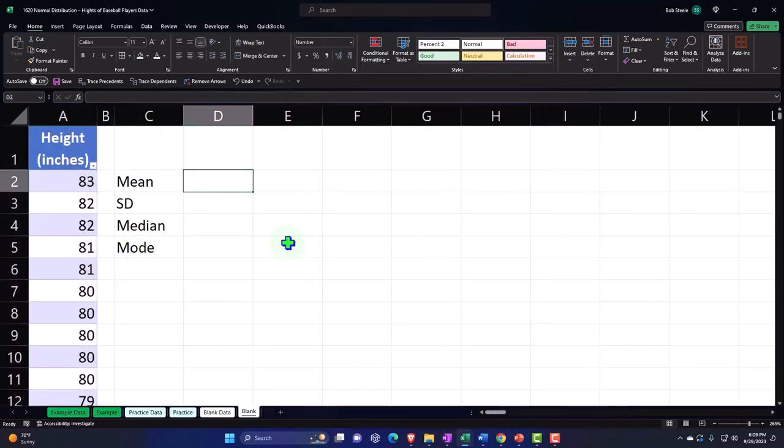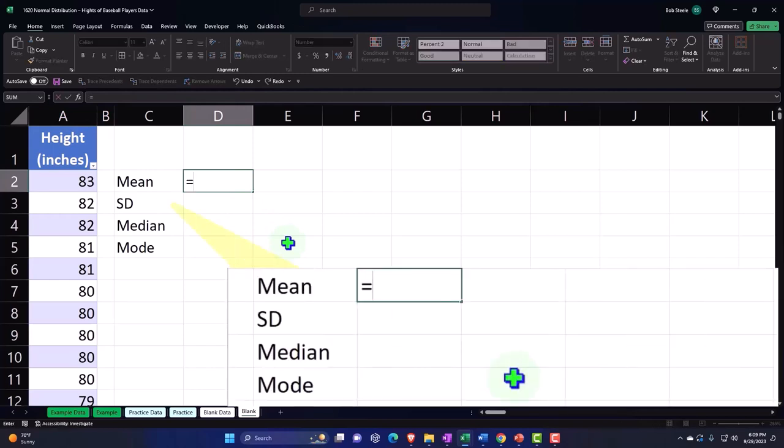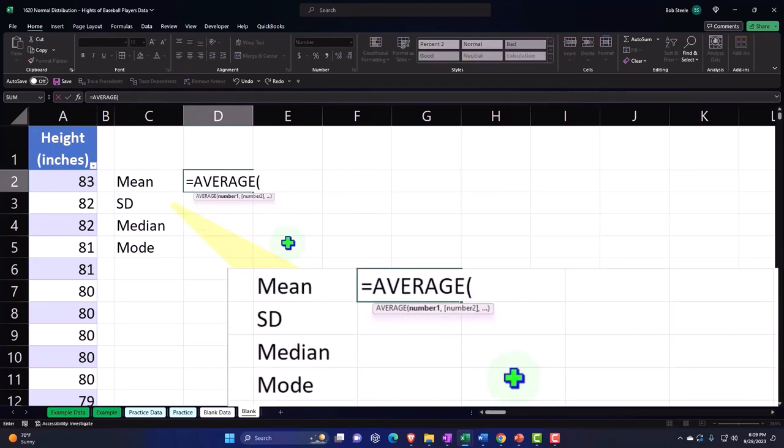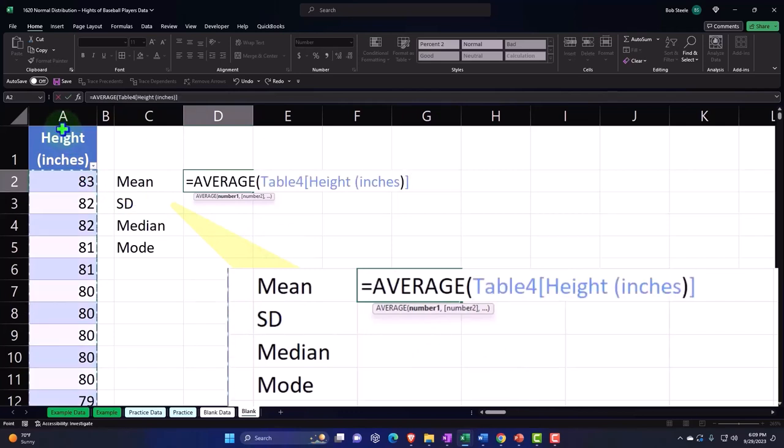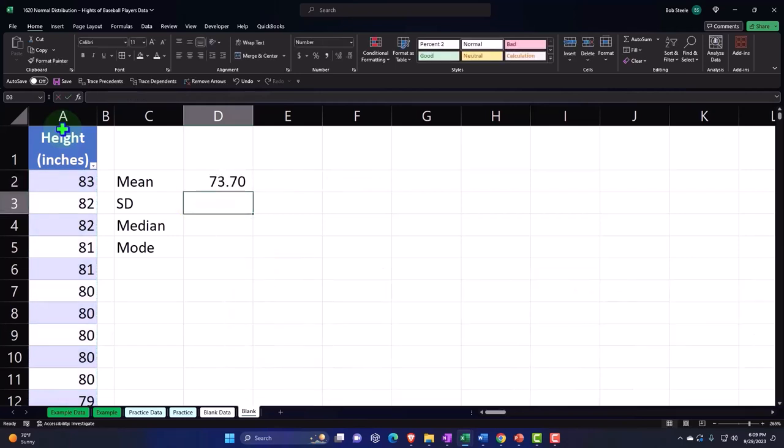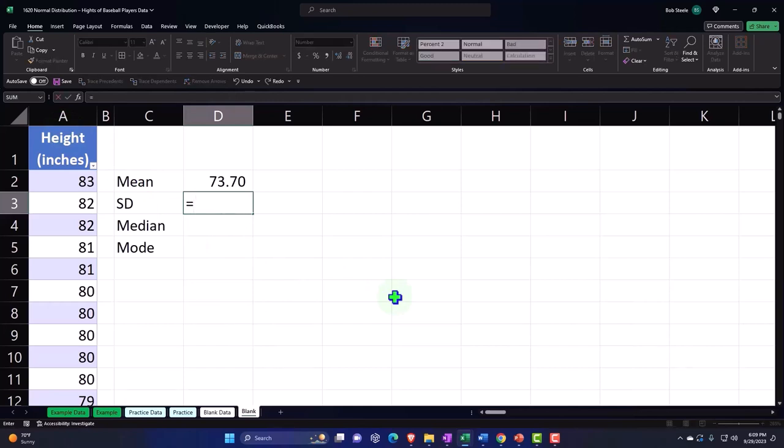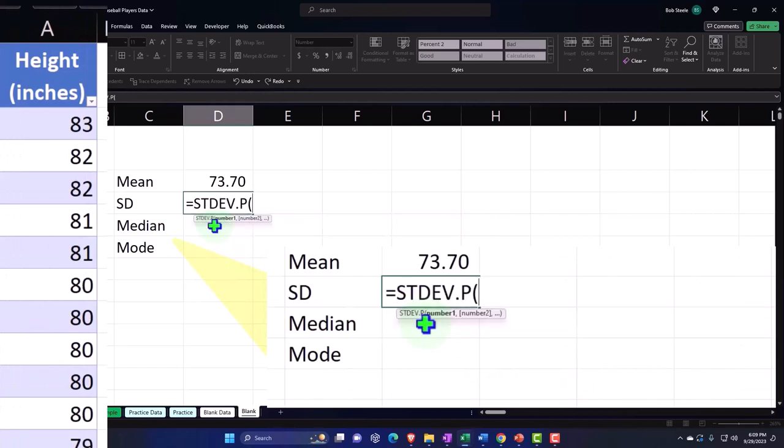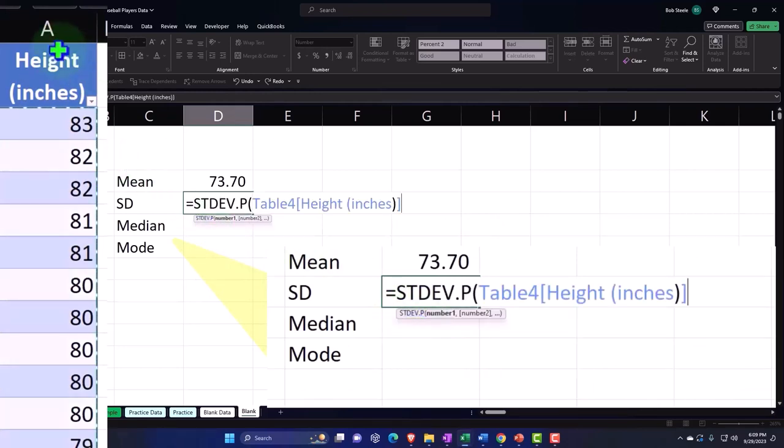Now we're going to do the mean calculation, which is the average. I'll select the data set, and then we're going to do the standard deviation equals STDEV.P for the population, and we'll select the whole data set again.